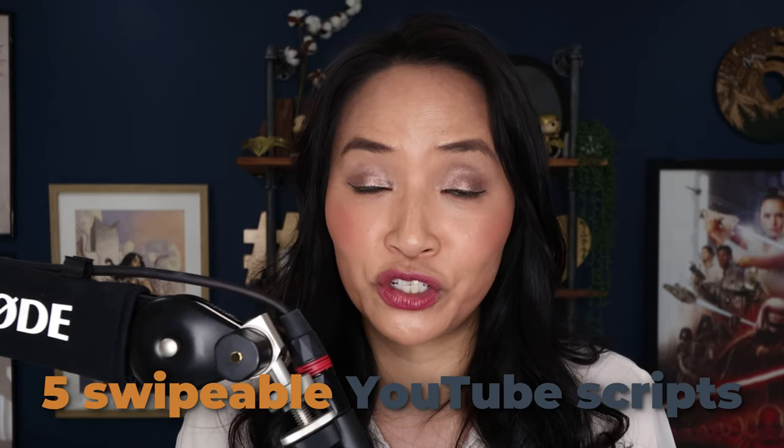And there you have it. A whirlwind tour of Canva's 12 most powerful AI tools. I hope this video was helpful for you. And if it was, please hit the like button for me and drop a comment to let me know which tool you liked the best. For more Canva tutorials, check out the playlist. And if you need help scripting your YouTube videos, grab a copy of my five swipable YouTube scripts. They're designed to captivate your audience and boost your watch time. Just click on the screen to check them out. See you in the next video and bye for now.